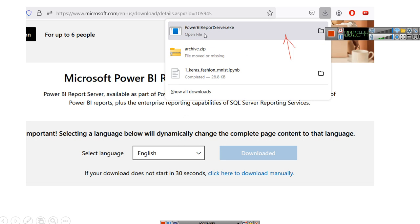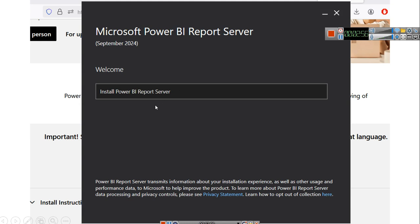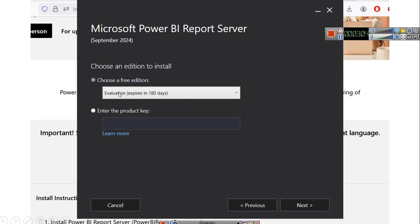Once you download this, the download will appear in your browser's downloads. Here you just have to click the executable file. After clicking it, there will be an option to install Power BI report server. Here we have selected the free edition — there is also a developer edition — but since we want to try this, we are selecting the evaluation copy which will expire in 180 days. If you have a product key from Power BI Premium, you can enter that key as well.